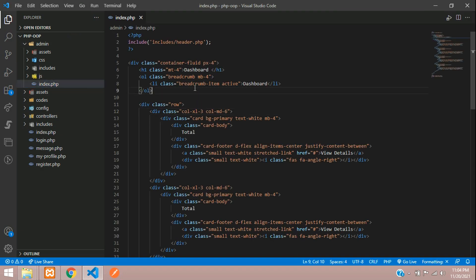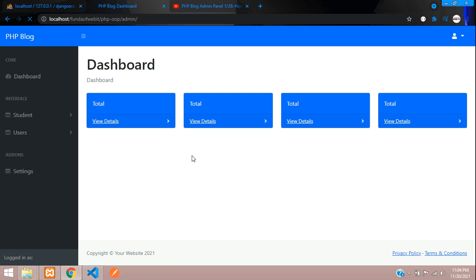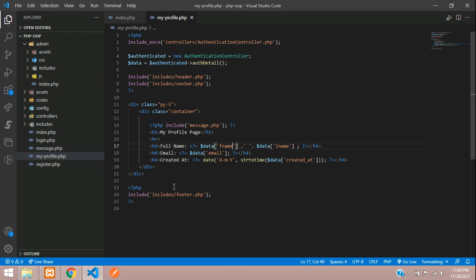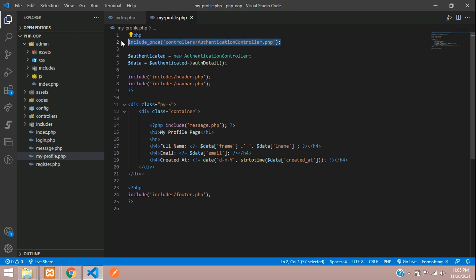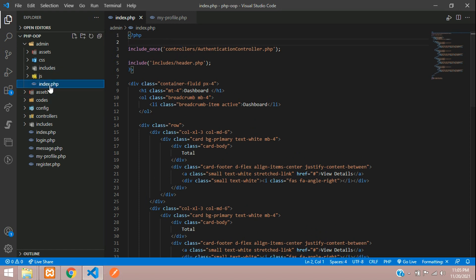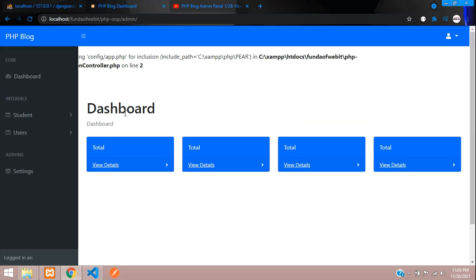In the admin panel, we have an index page where we have included the header and the footer for the design. Now let's give the authentication as we did in the 'my profile' page in the previous video — if you don't understand that, please watch the previous video. We need to call the authentication controller in our admin index.php file. We have to call the correct path: go one step out of index.php and then move to the controller folder.